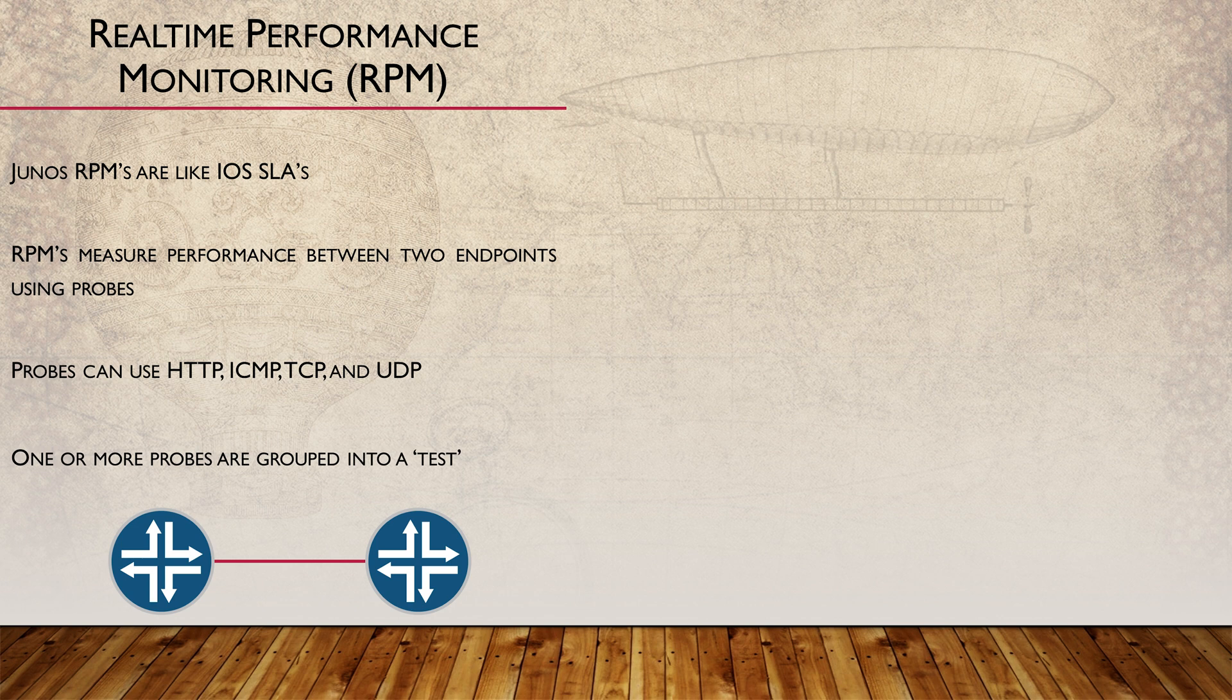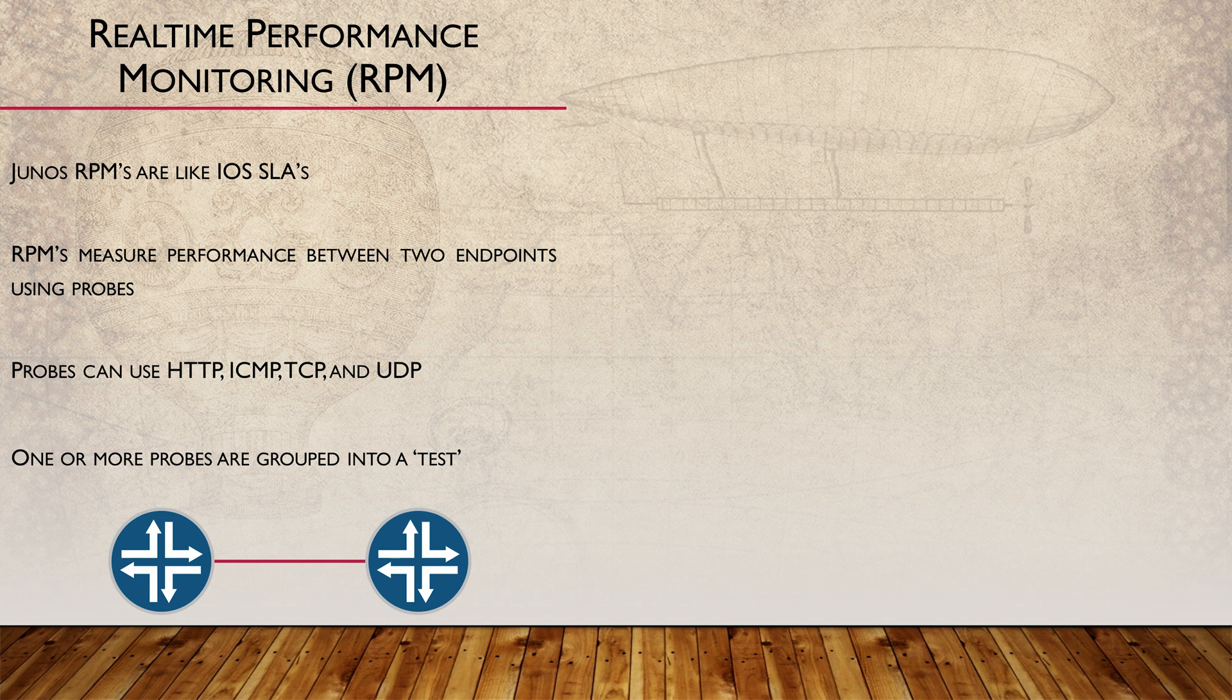One or more probes are grouped together into a test. Probes within a test are sent out at regular intervals, and when all probes are finished, the test is considered complete. At this point, the test restarts and runs again. Statistics are returned for each test.